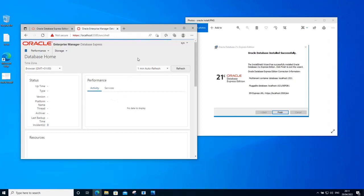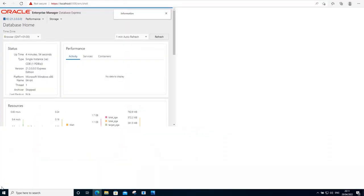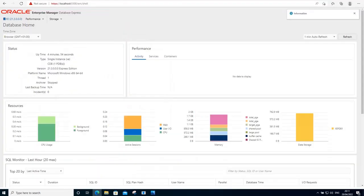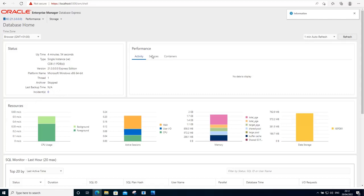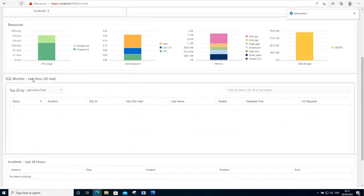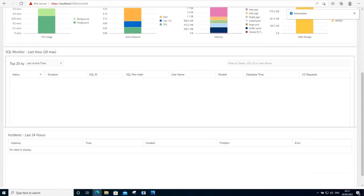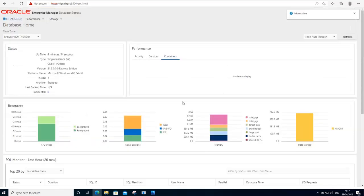And sure we are able to log in to the Enterprise Manager application. And from here, you can monitor your Oracle database server. Monitor things like resources, activity, services, containers, and also monitor the SQL queries that are being executed on your server. For the time being, we have no SQL queries running. I just wanted to show you this application. You cannot cover it in this video.